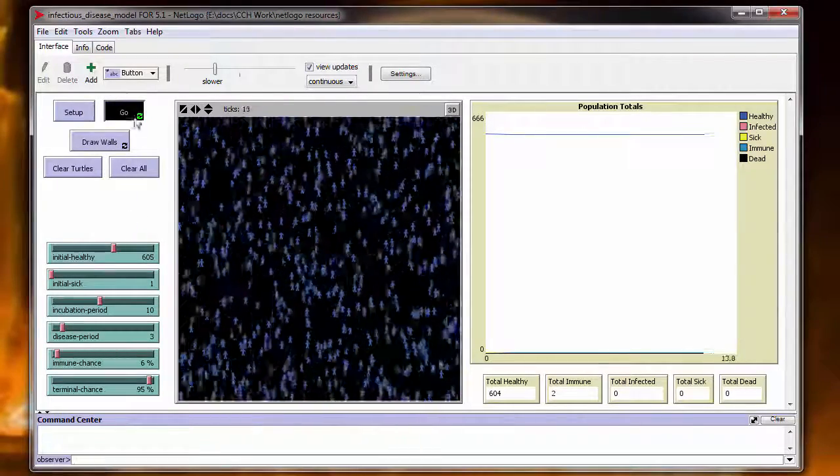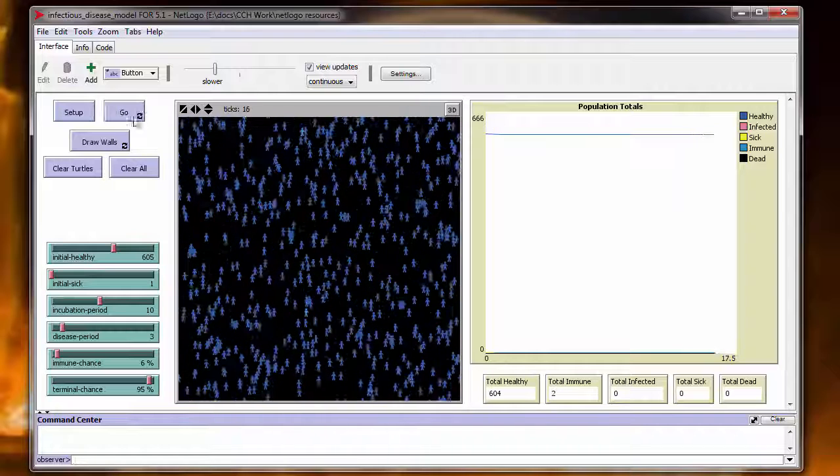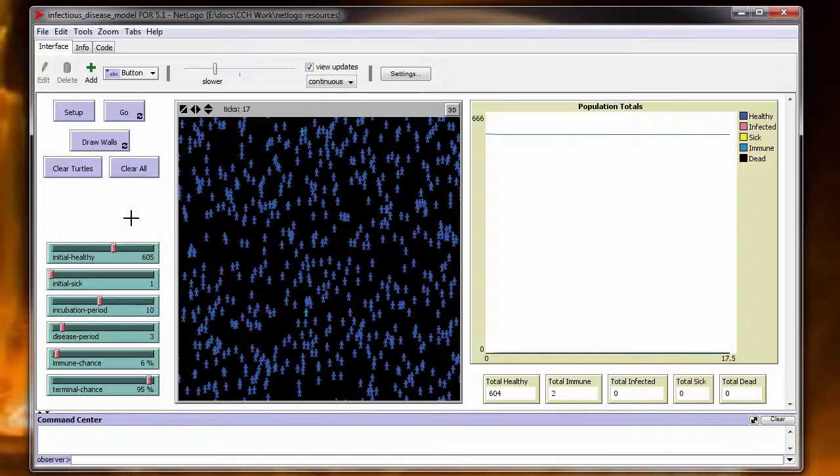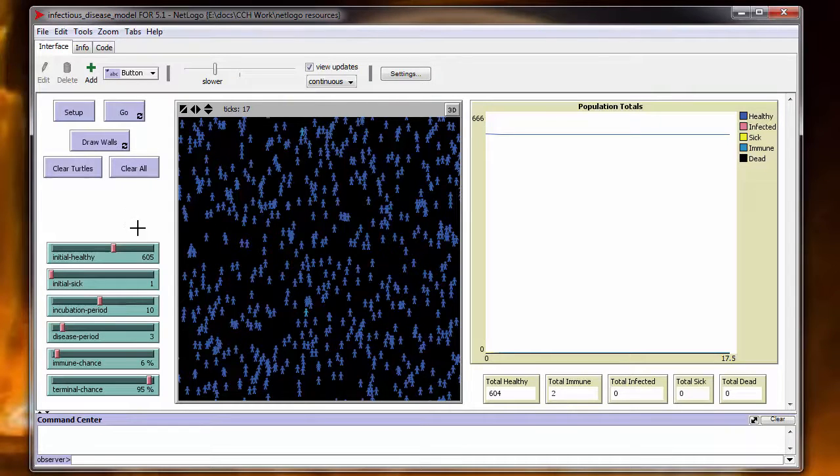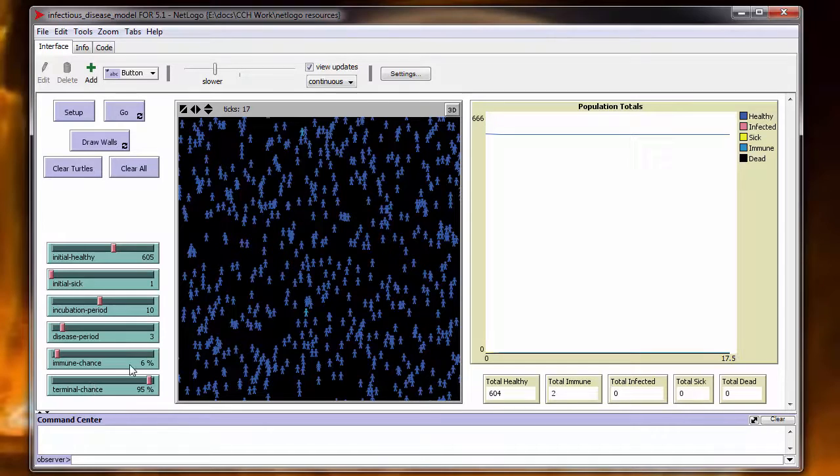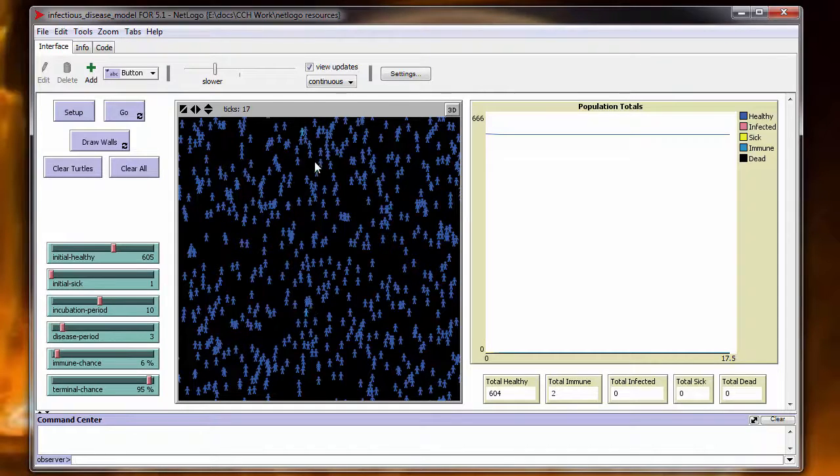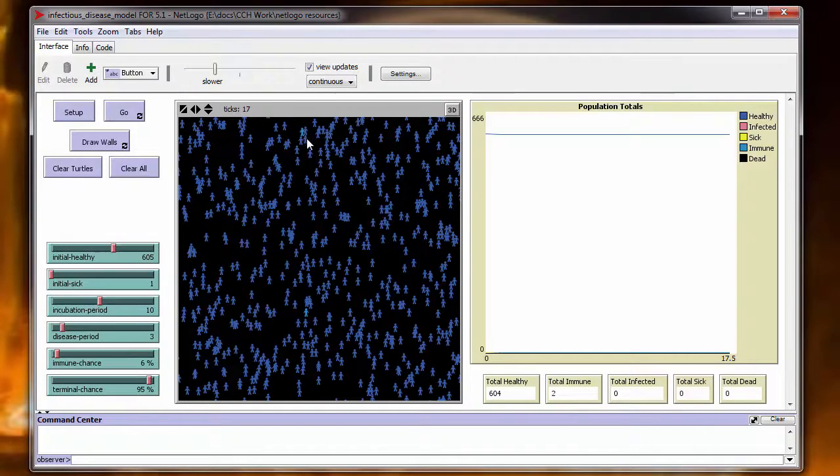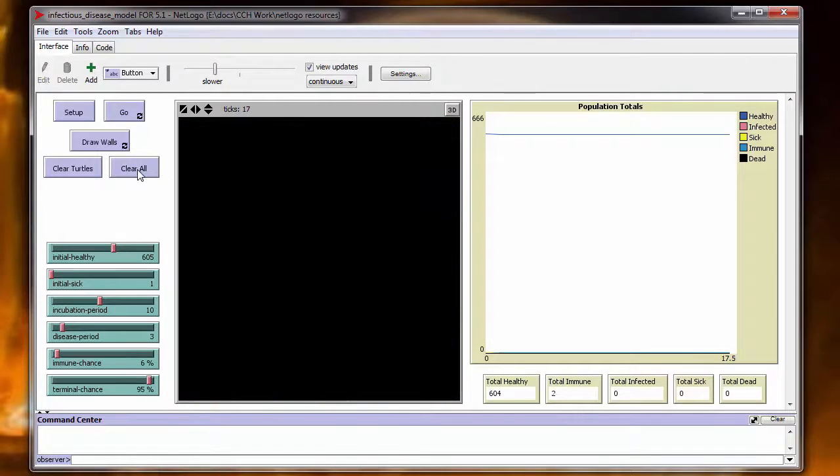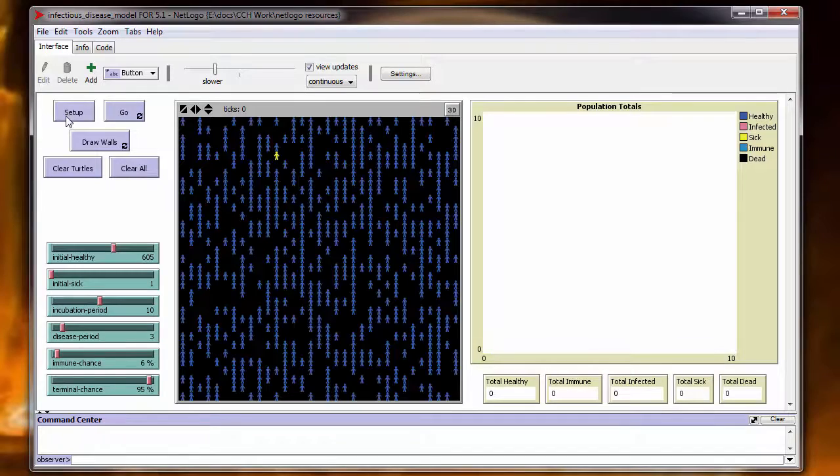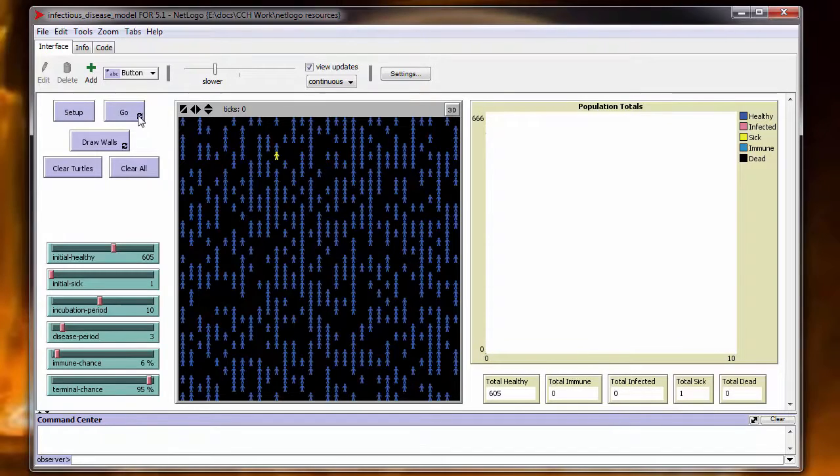Well, what the heck? Well, that could be explained as a statistical anomaly. With an immune chance of six, the first two people infected became immune and the disease stopped dead in its tracks. Alright, that can't happen twice in a row. Let's try that again.